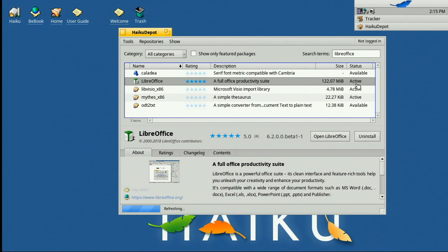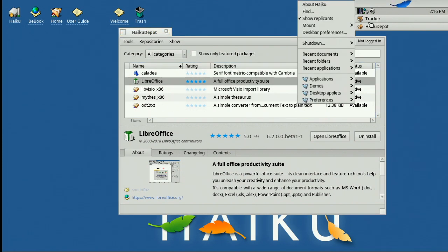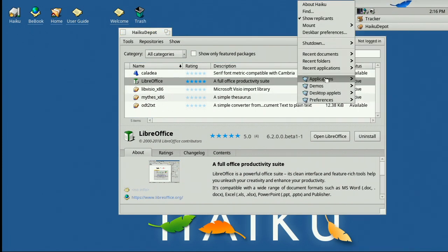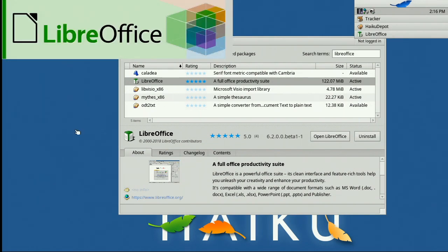So now we can from here, we can click open, click open LibreOffice sorry. Or if I now go and look in my Applications tab, it should show up, yes it does, it's there under Application, so I could select it from here for example.